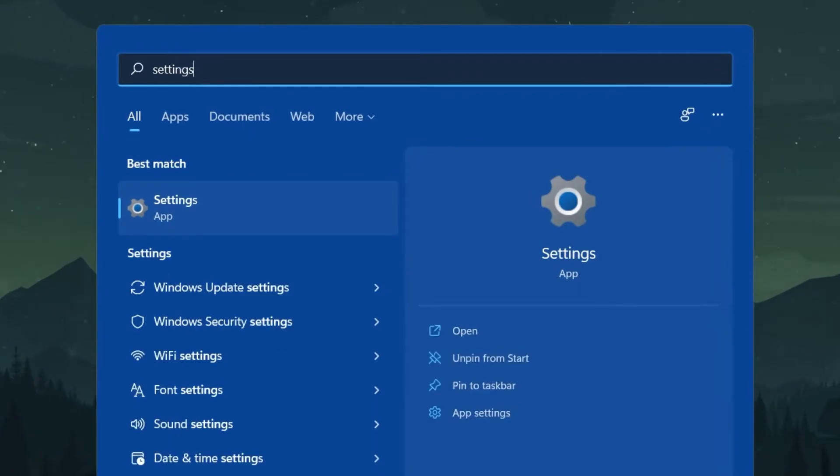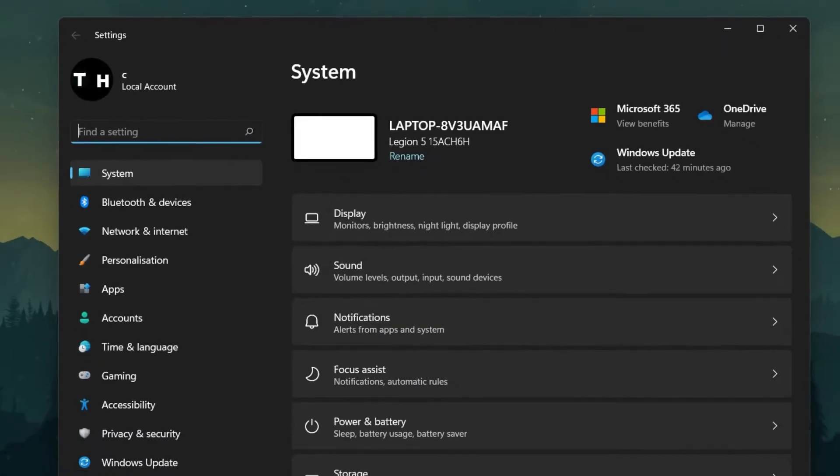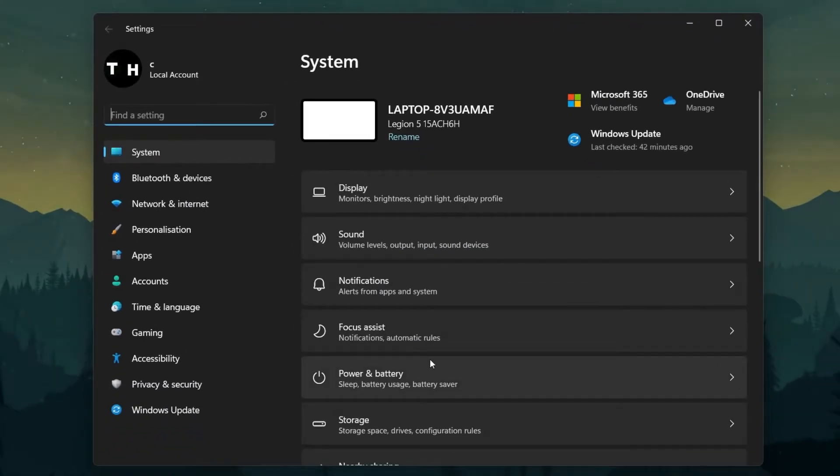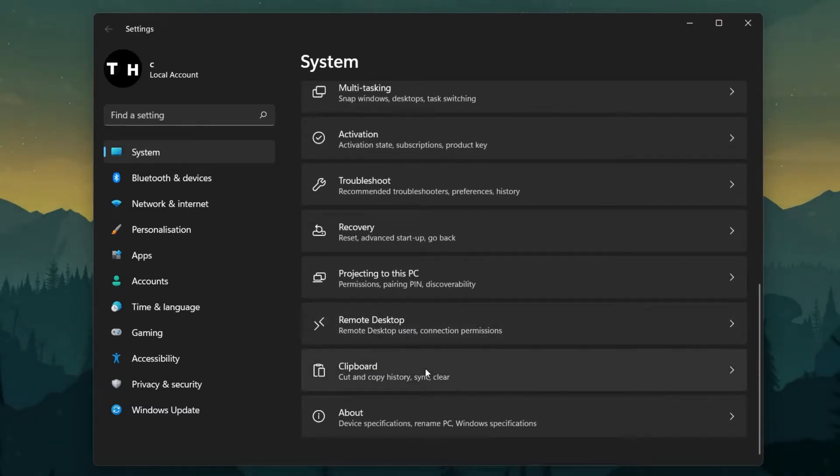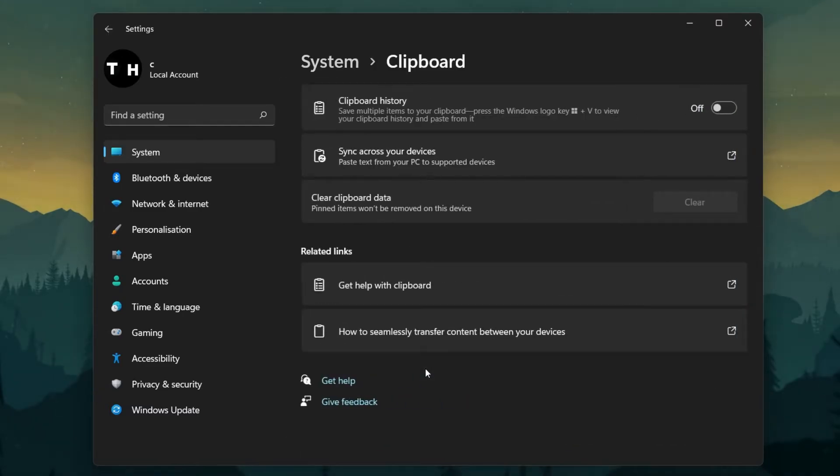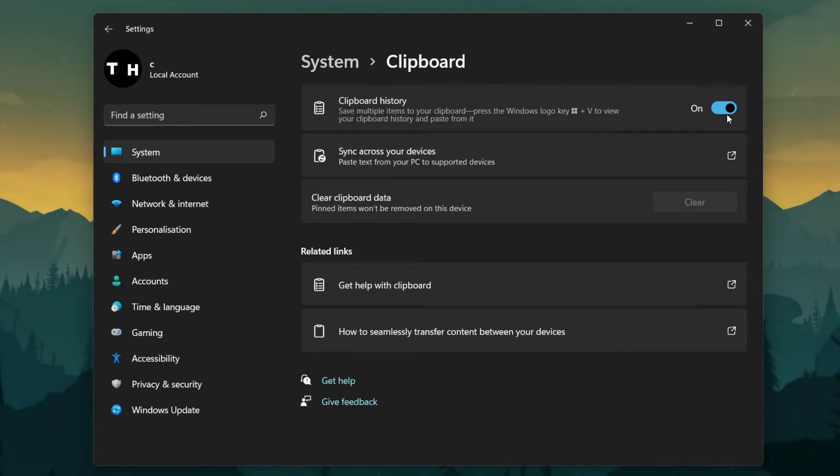When this is done, make sure to turn on your Clipboard and Clipboard History in your System Settings. Open up your Settings window, and under System, scroll down and select Clipboard. Here, simply turn on this Clipboard History toggle.